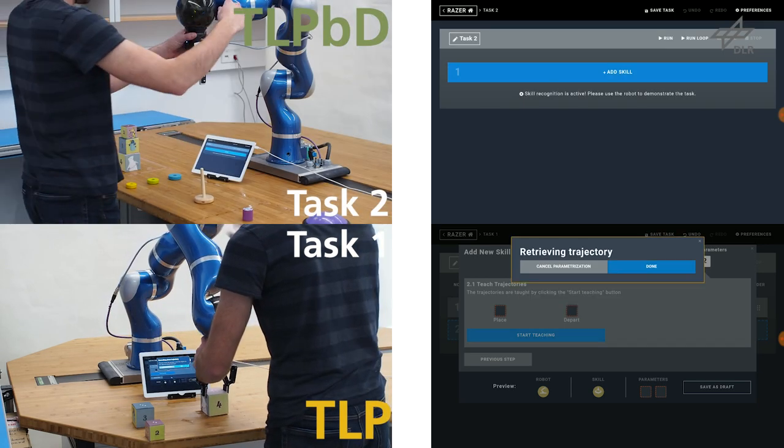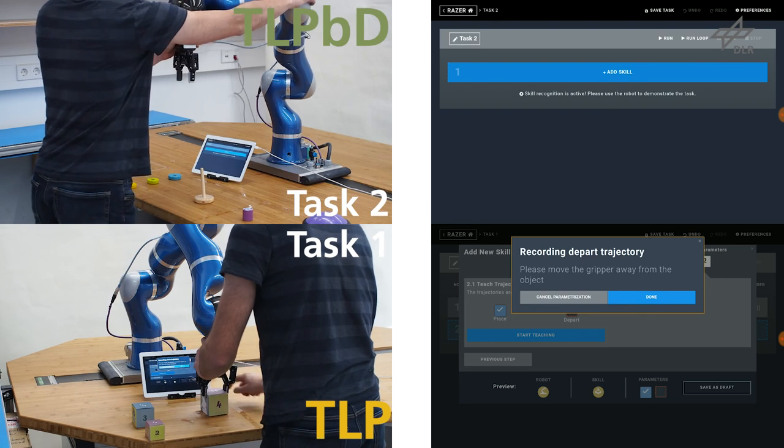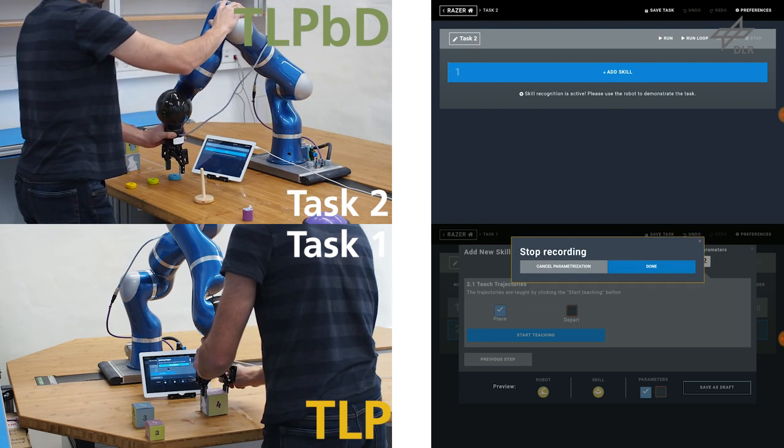This makes TLP-BD about five times faster than TLP.